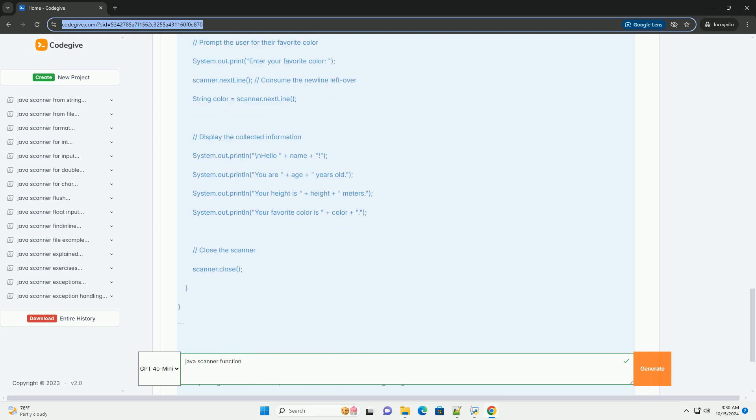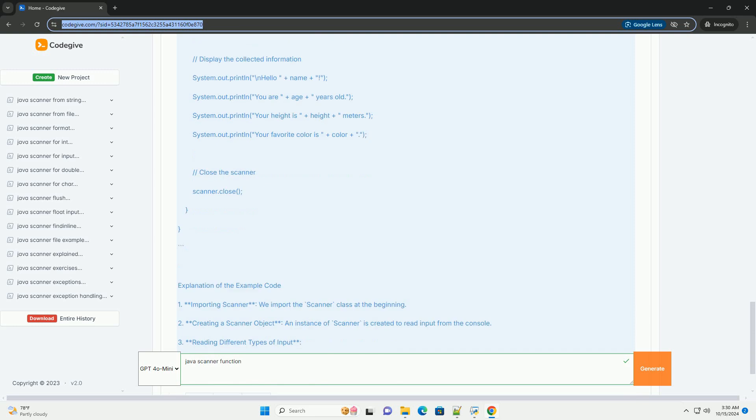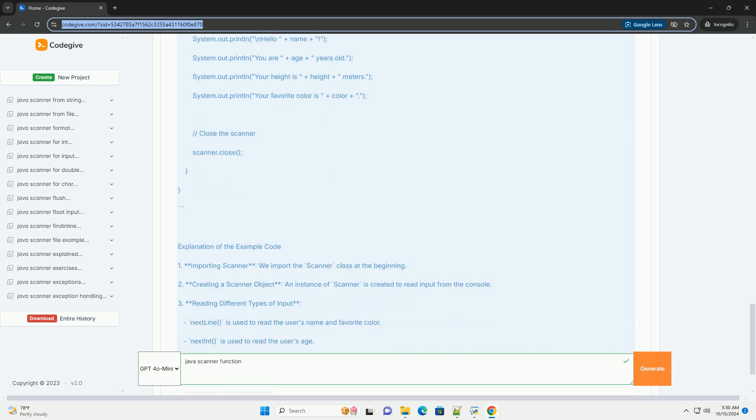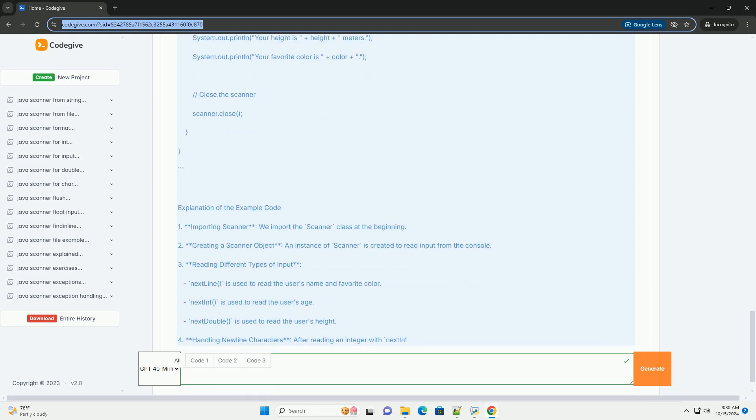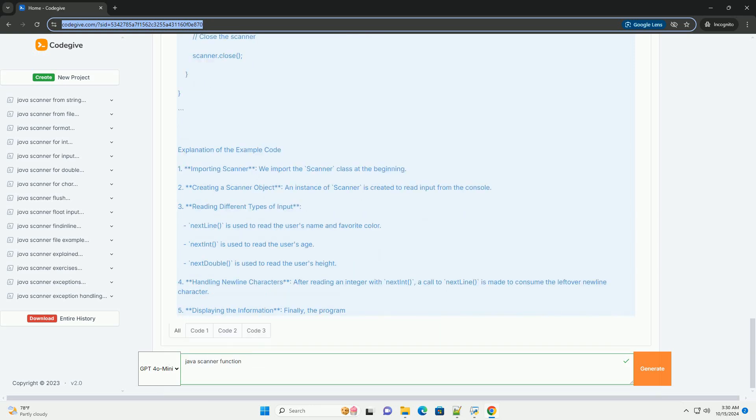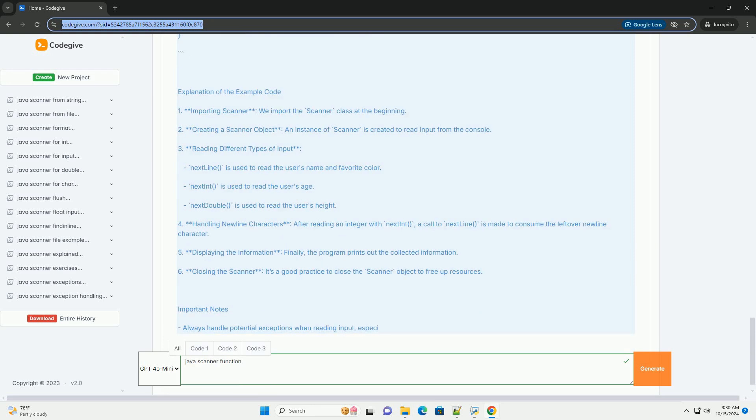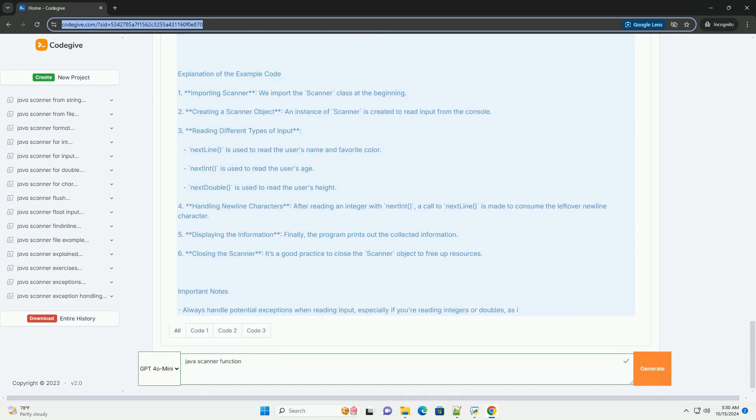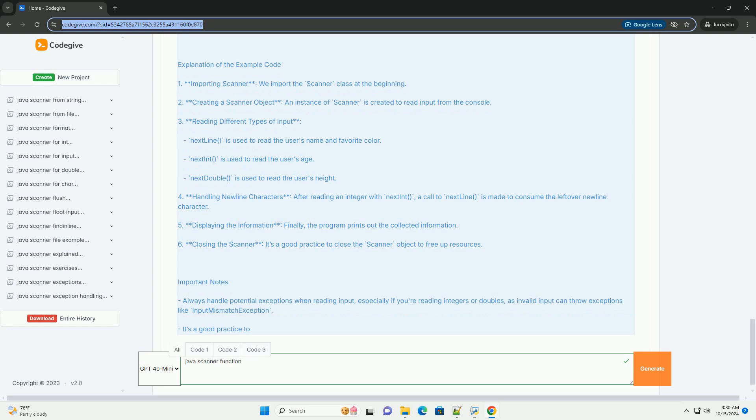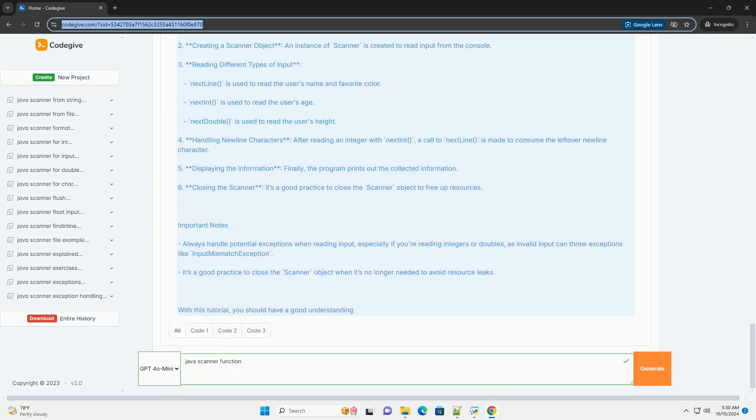Basic usage of Scanner: 1. Import the Scanner class. To use the Scanner class, you need to import it from the java.util package.